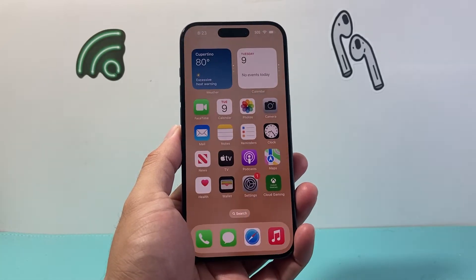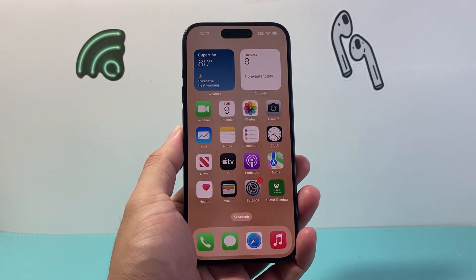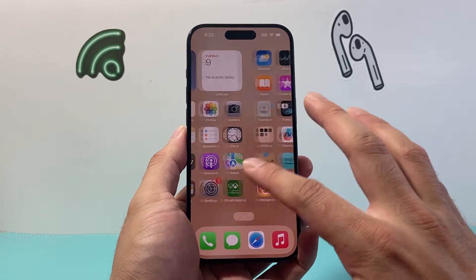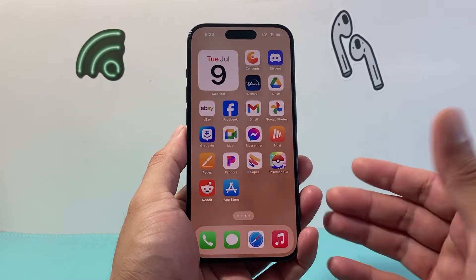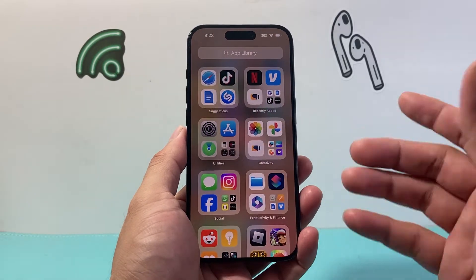Hey everyone, TechnoMint here. In today's video I'm going to show you how to remove apps from the app library on your iPhone. So let's get started.